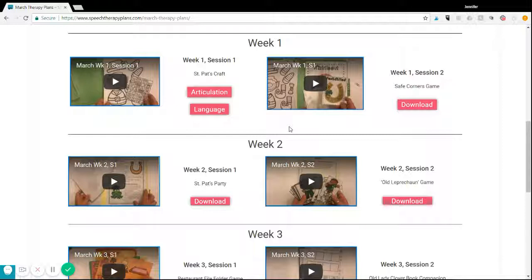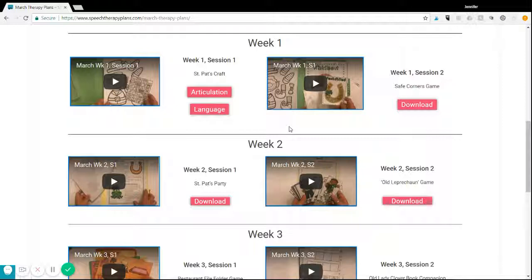You will receive therapy materials that are specifically for different goals and different skills that your students are working on, so they all can participate in the same activity but they all have their own specific goal sheets or worksheets that they're working on.